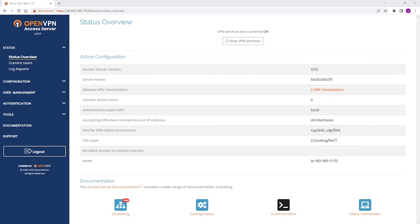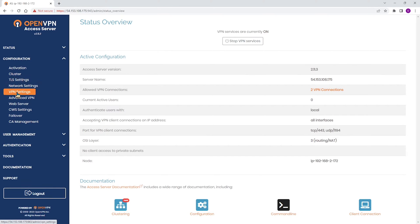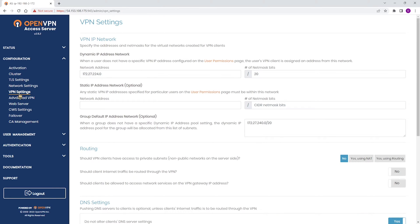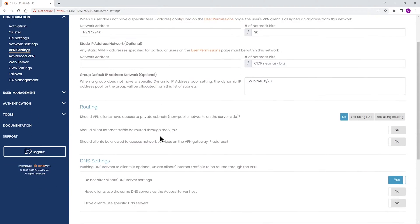As you can see, I'm logged into the admin UI. The first step we're going to do is click on Configuration, expand it, and go to VPN settings. This is where we're going to enable routing.